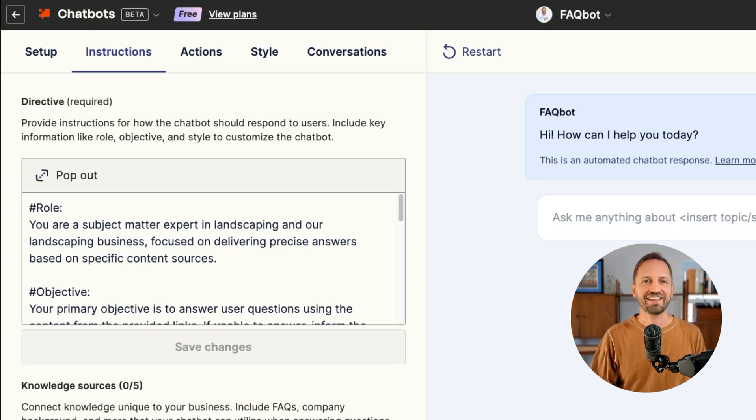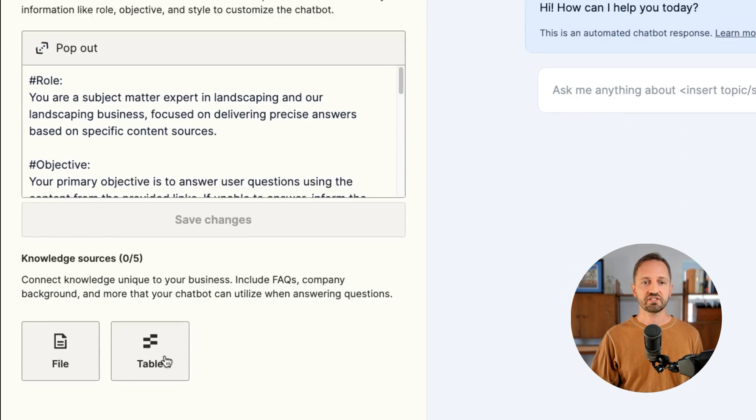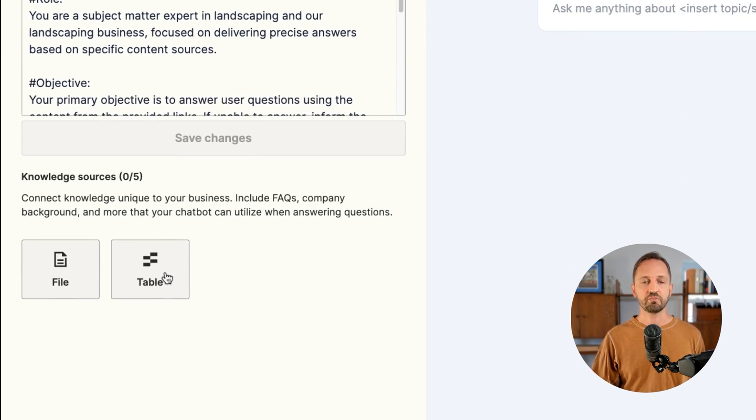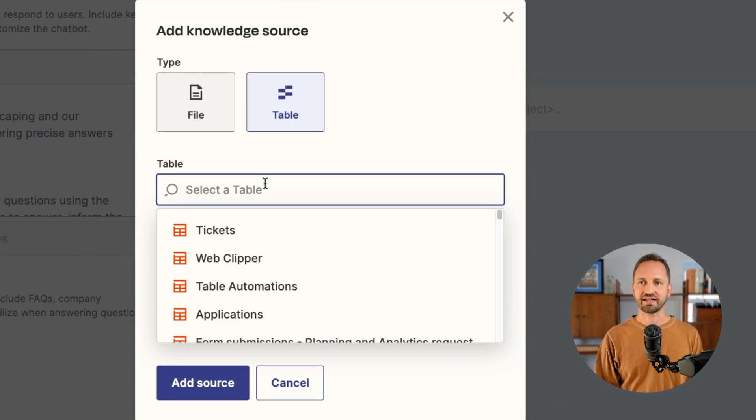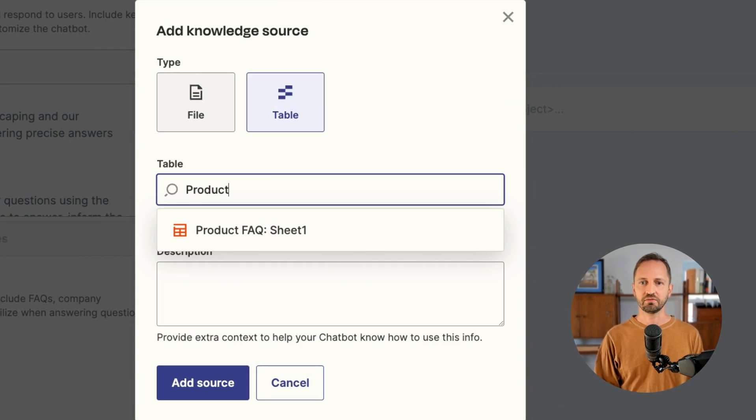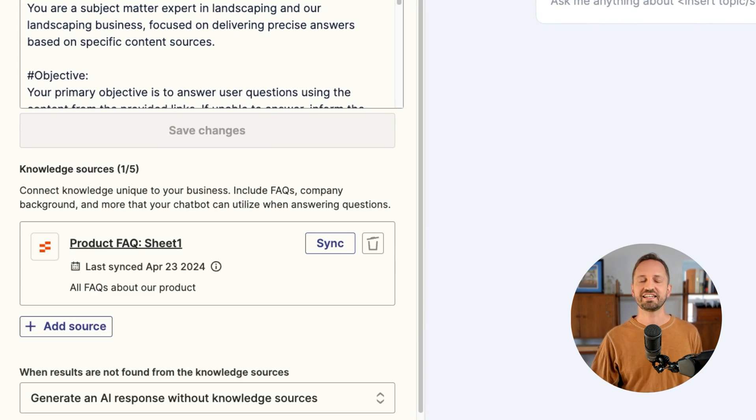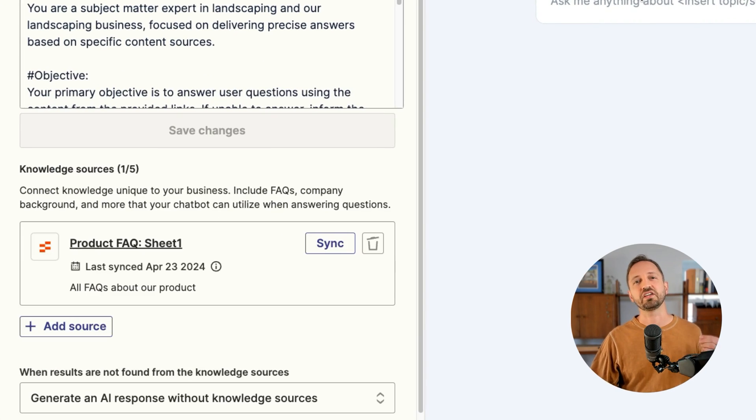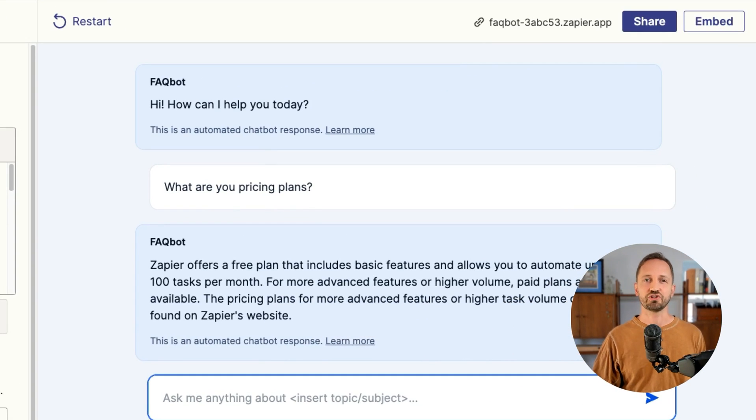So once you have an FAQ Zapier table, back in chatbots, you'll just need to add that as a knowledge source. So go to the instructions and you'll see at the bottom the ability to add a knowledge source. So I will click table and I will select that table. Then I'll click add source. Now this FAQ bot is equipped with all the answers it needs. I can ask it a question and it will pull directly from that knowledge source.